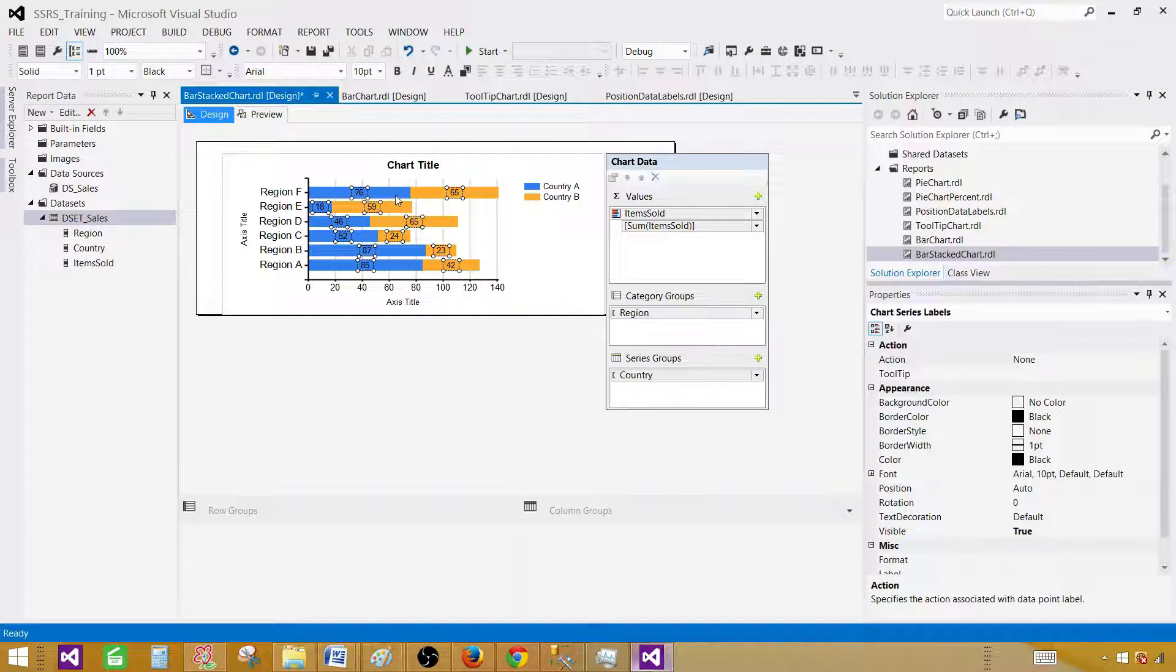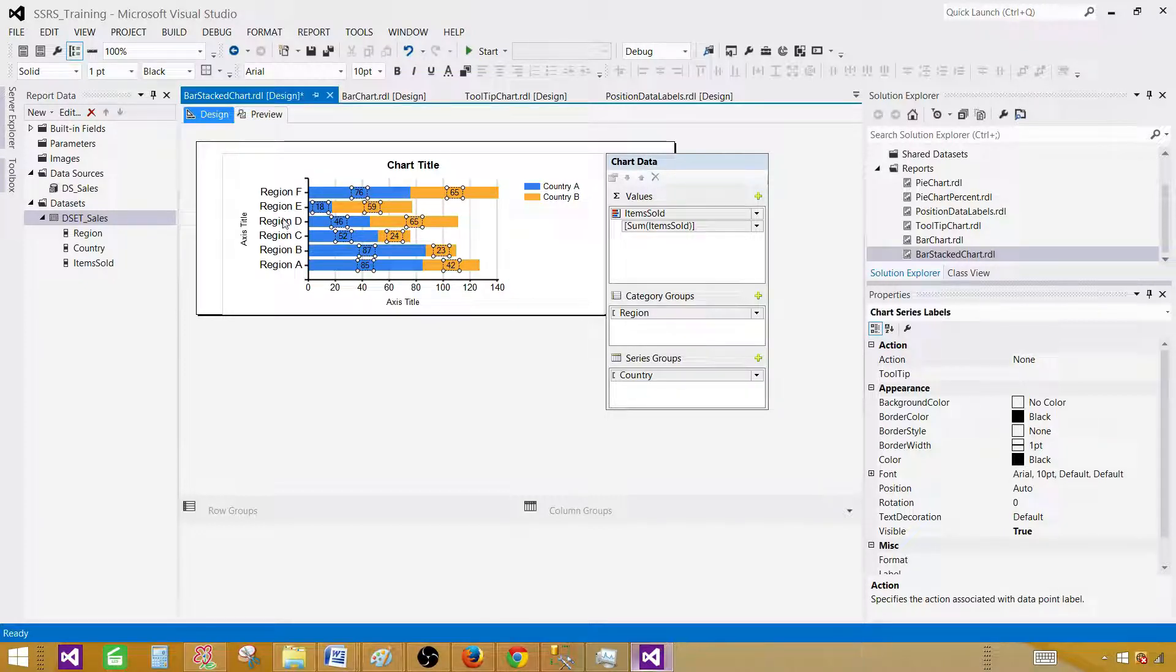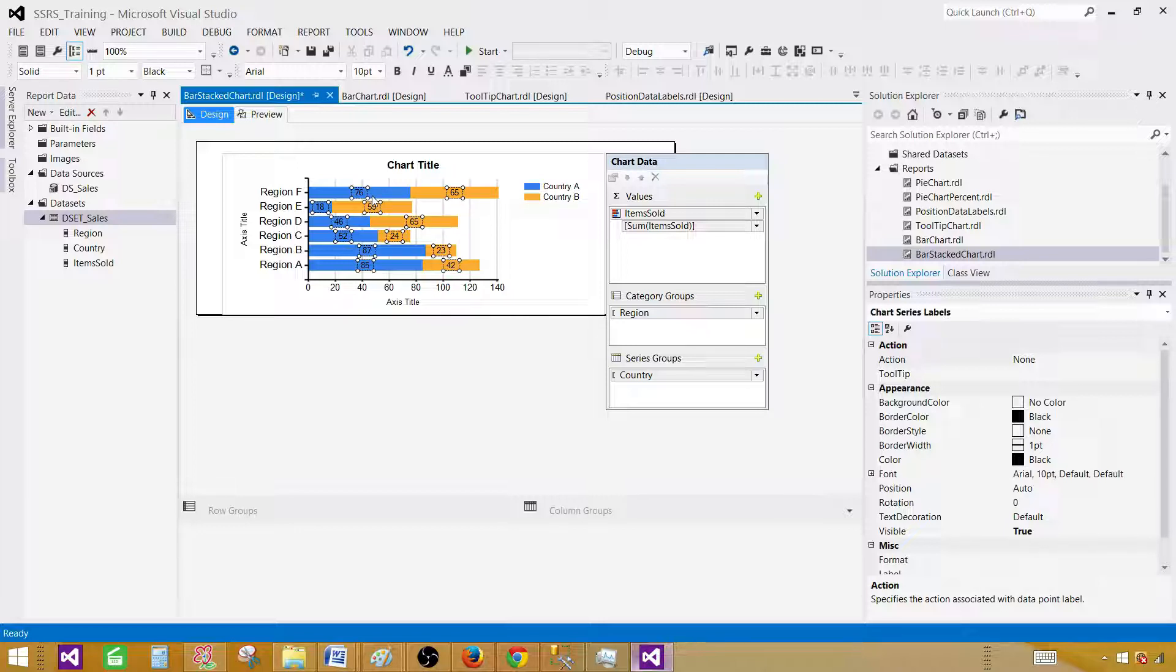We will have regions, still regions on the y-axis. Our interval will be on x-axis, and countries, item sold, those values will be here, but we will have for each of the country now.